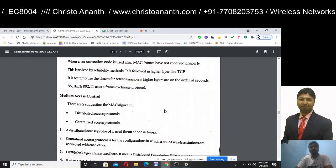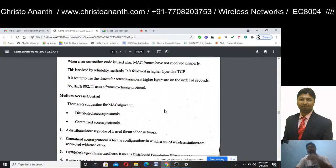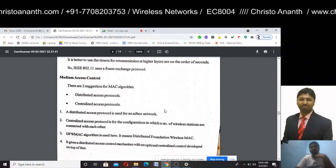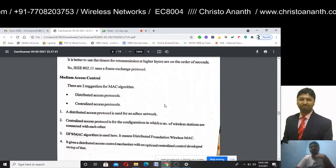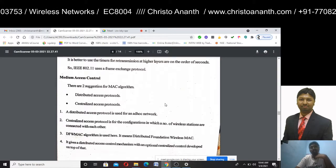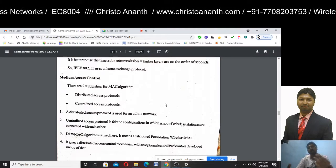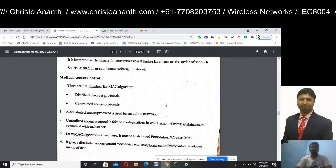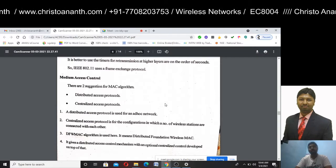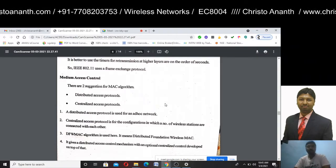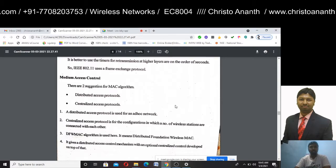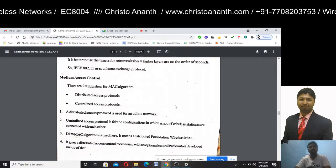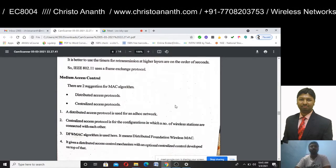Medium access control has two types: distributed access protocol and centralized access protocol. The distributed access protocol is used for ad-hoc networks. The centralized access protocol is used when wireless stations are connected with each other. The distributed foundation wireless mechanism gives distributed access control, and centralized control is developed on top of the entire mechanism.